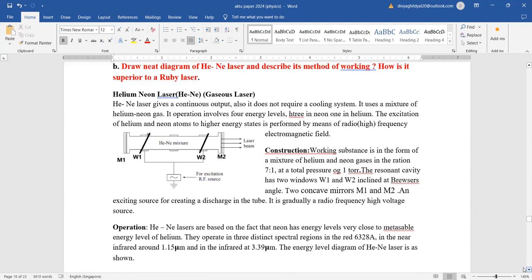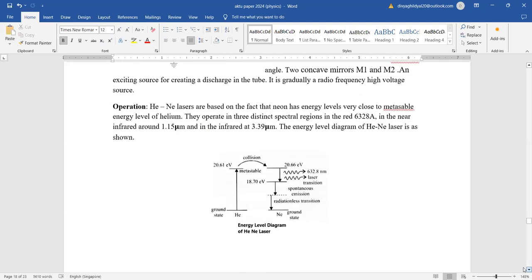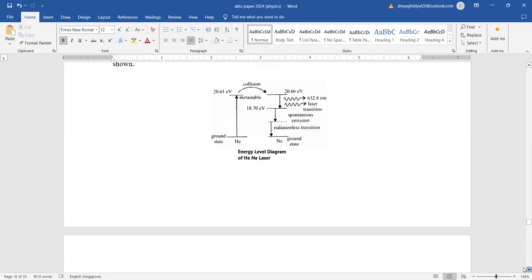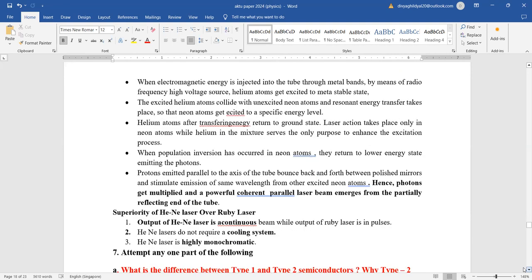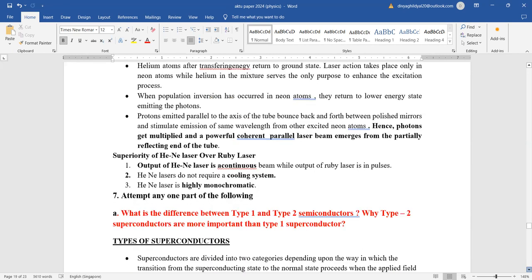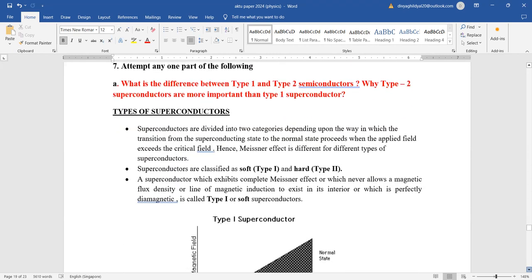Neat diagram of helium-neon laser and how it is superior to ruby laser: helium-neon laser is a gaseous laser, very light, gives a continuous output, easy to carry and maintain, gives a highly monochromatic output, and does not require a cooling system, whereas ruby laser requires one. These are the key advantages of helium-neon laser.